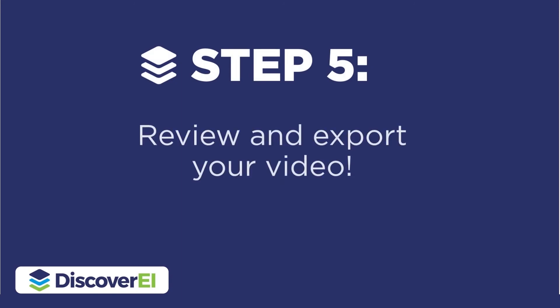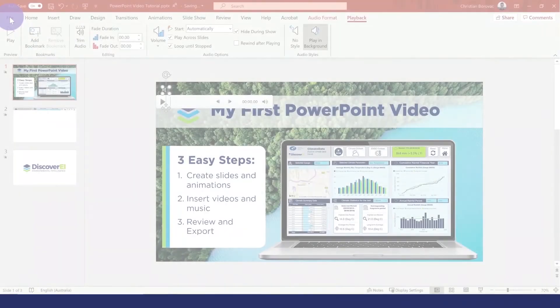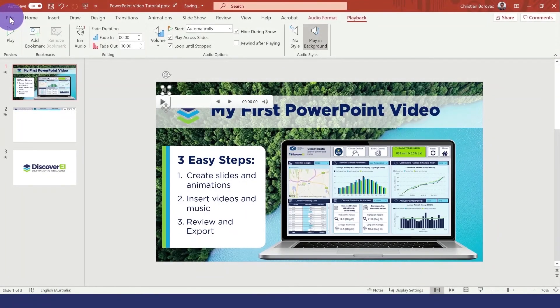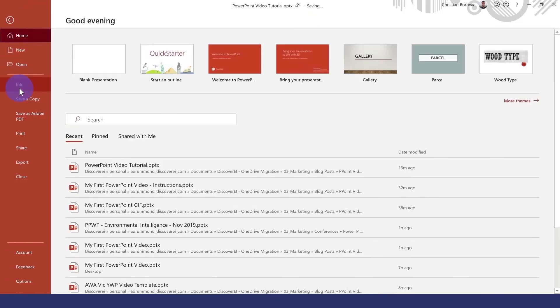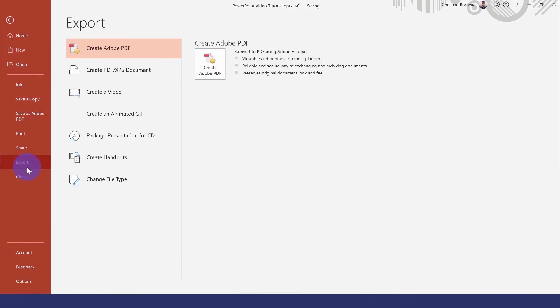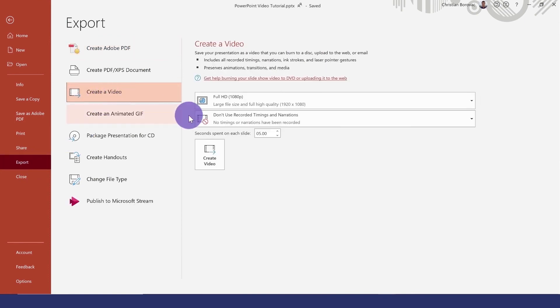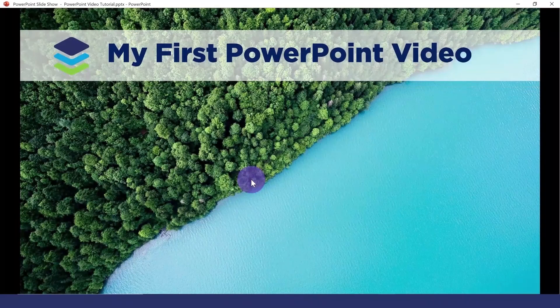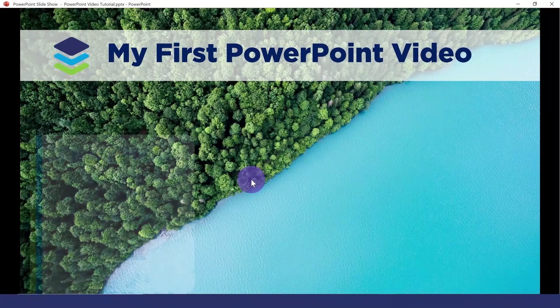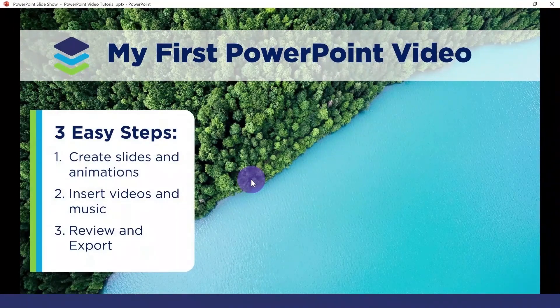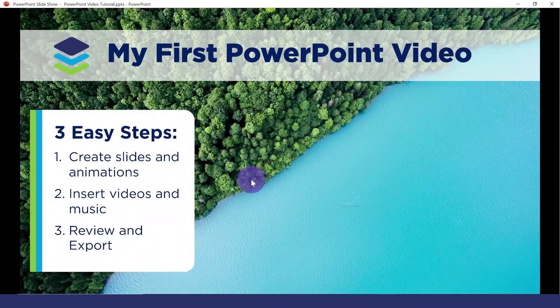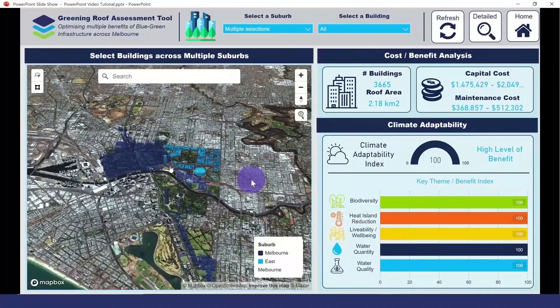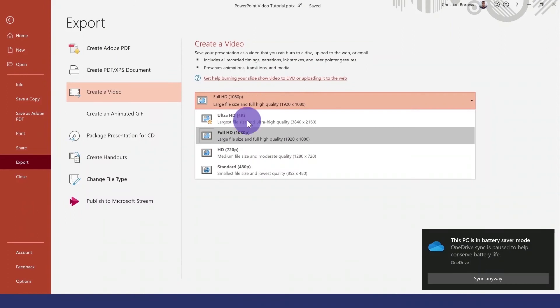Now we're ready to review and export our video. Under the file export options, we can select create video. Let's preview our animation timings first. This is looking pretty good, so let's create our video.